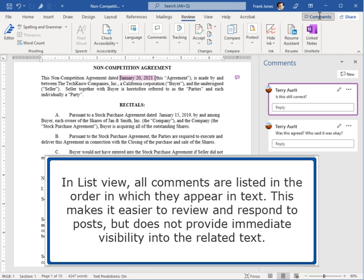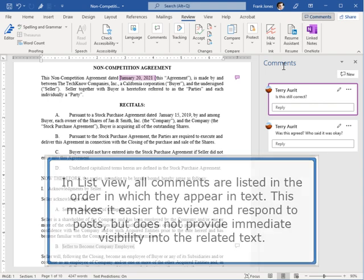In List view, all comments are listed in the order in which they appear in the text. This makes it easier to review and respond to posts, but does not provide immediate visibility into the related text.